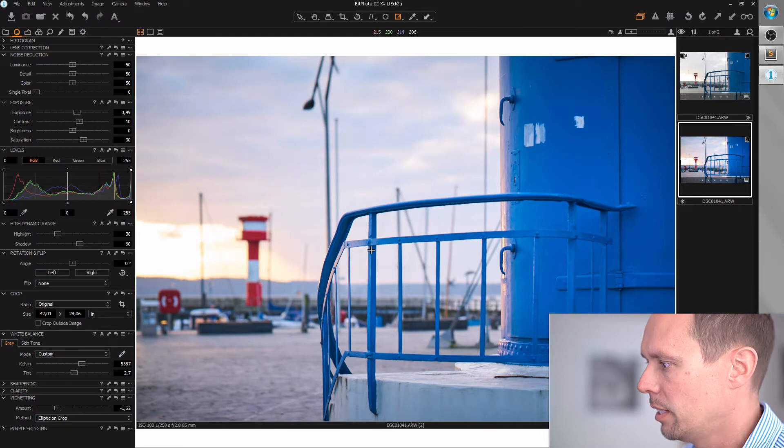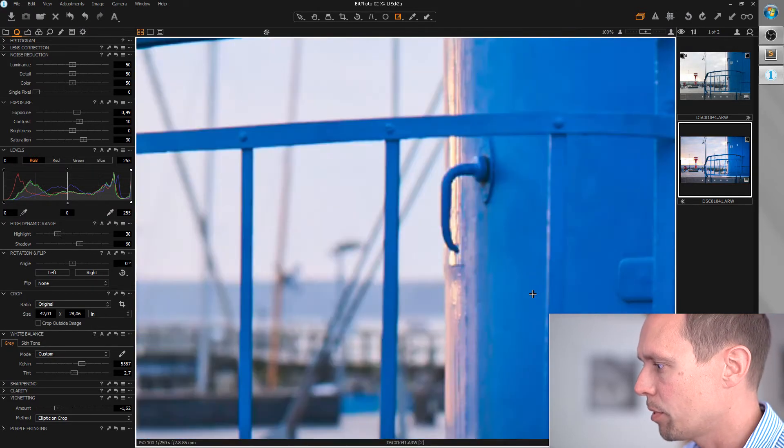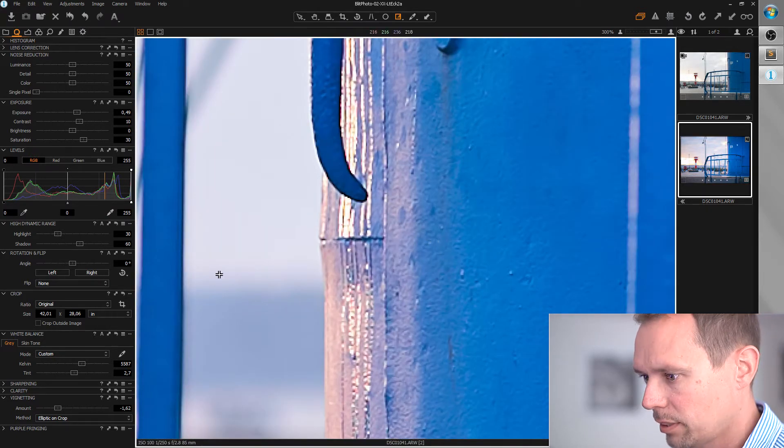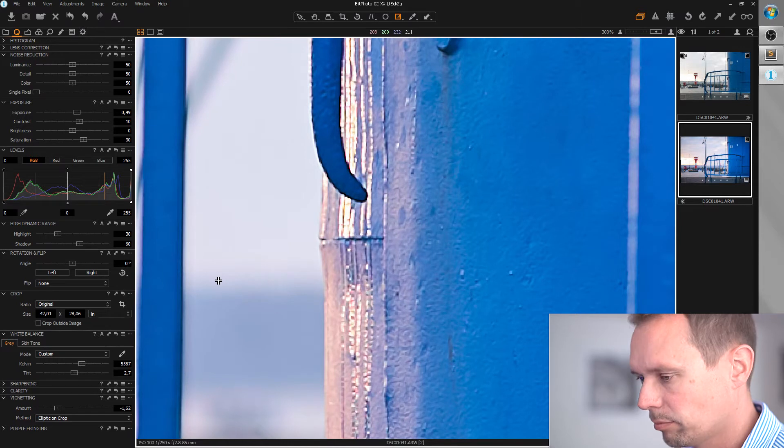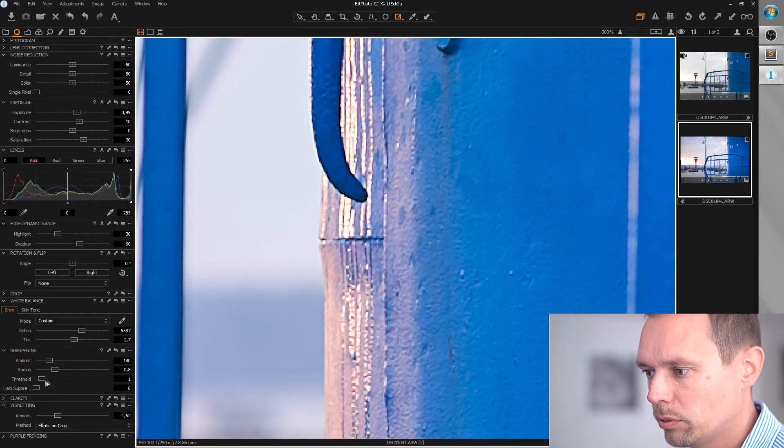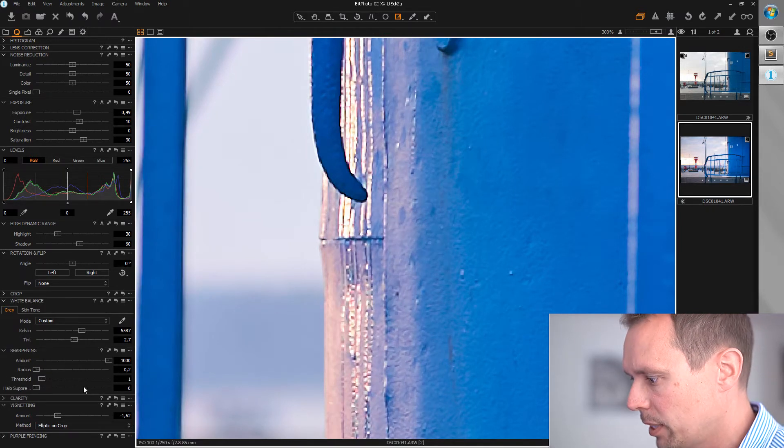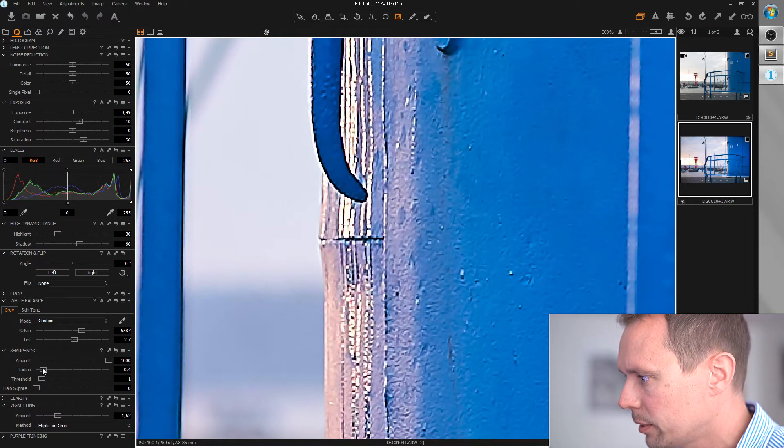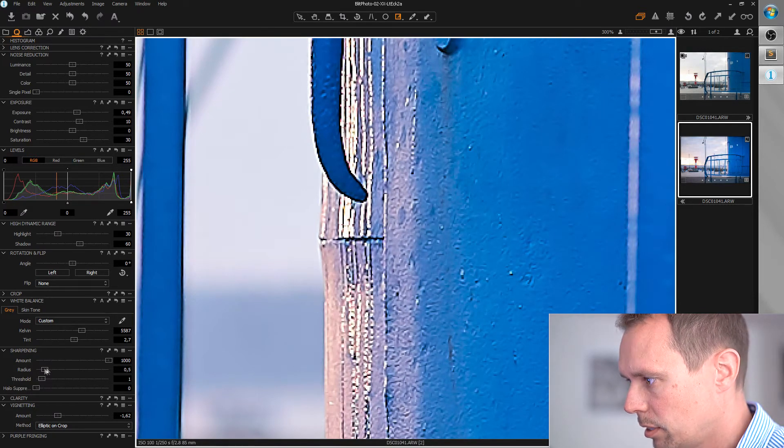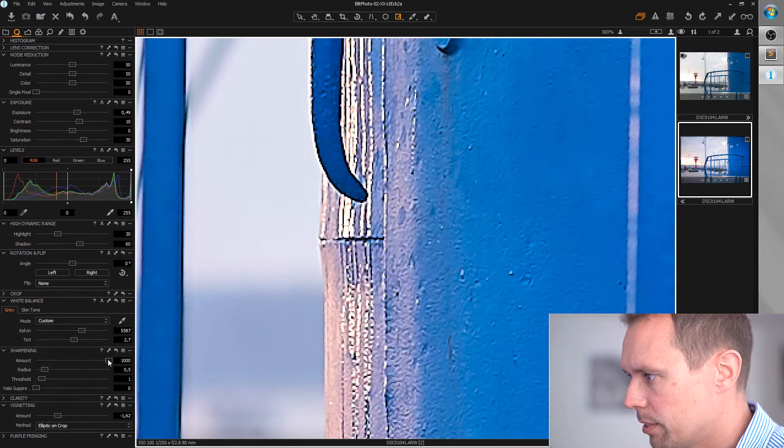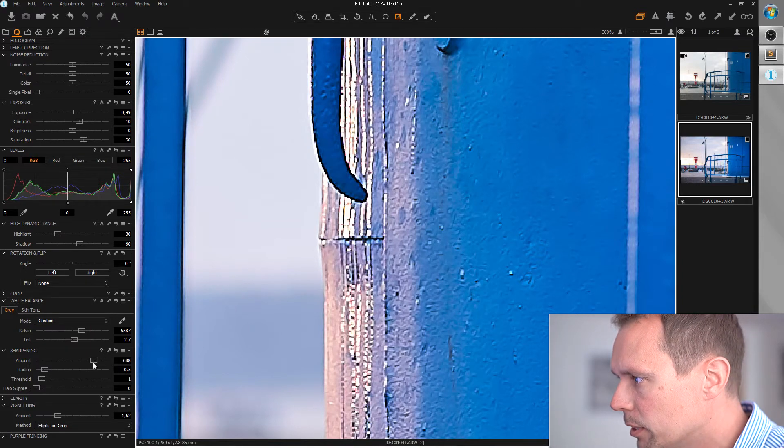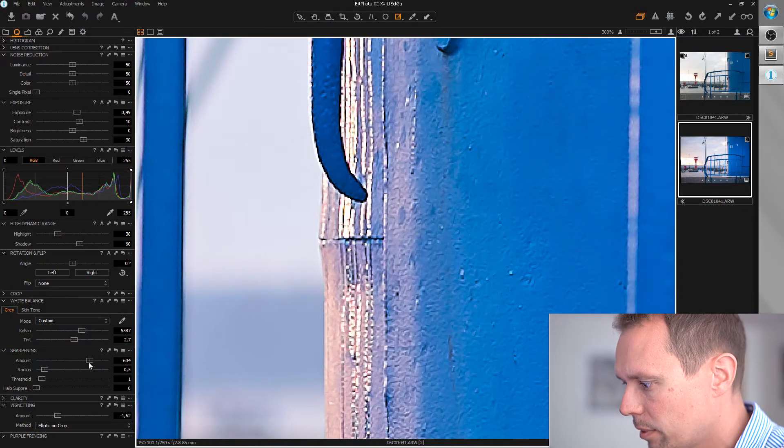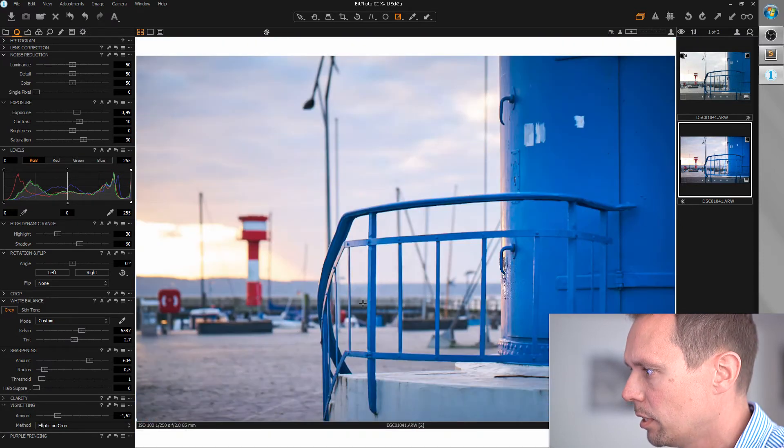Okay, last thing I want to do is care about the sharpness. Standard workflow. Radius to minimum and amount to maximum and slowly increase the radius. And yeah, this is a bit too sharp here. So let's bring this back. I think this is good.